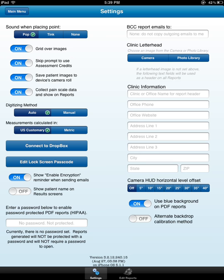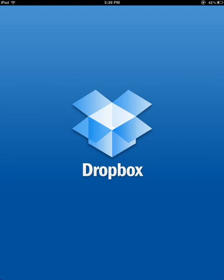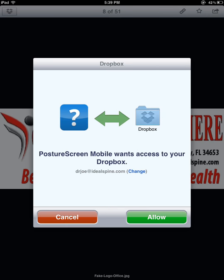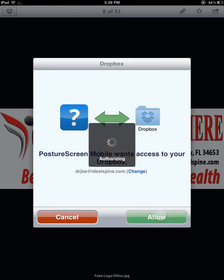I'm going to go ahead and connect to Dropbox. If you don't have a Dropbox account, as soon as you click Connect to Dropbox, you're going to be presented with a login screen. Now, I already have Dropbox installed on my device and it's already been connected before, so it remembers that. So all I have to do is click Allow.